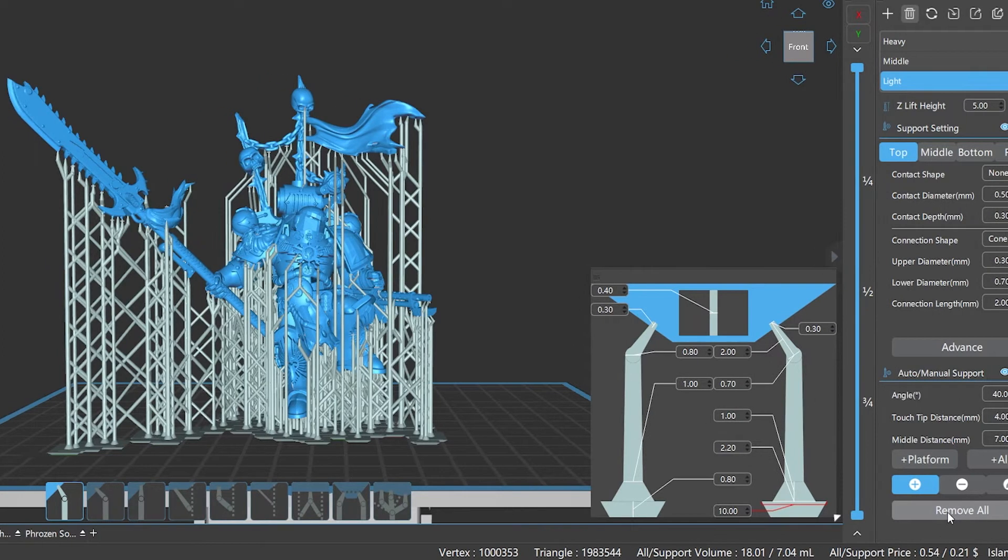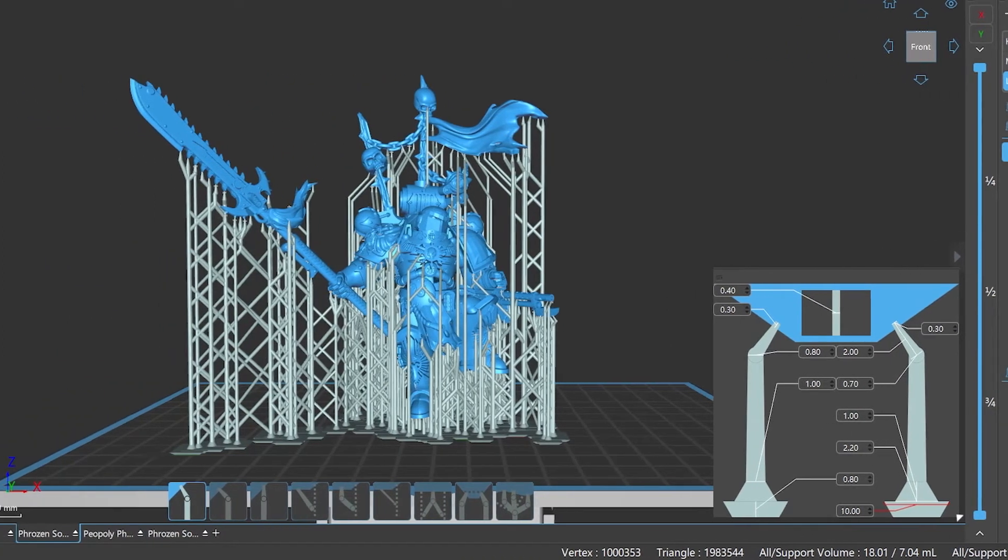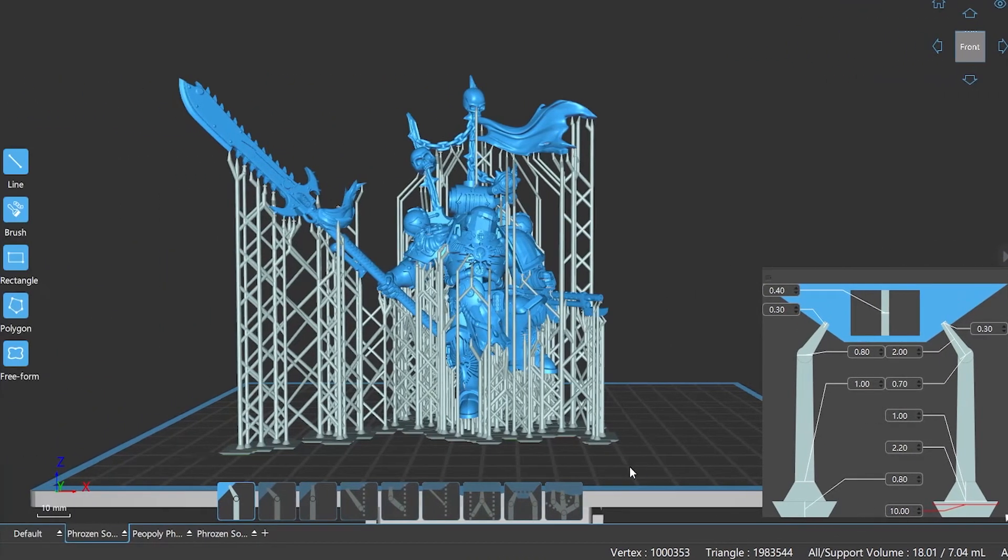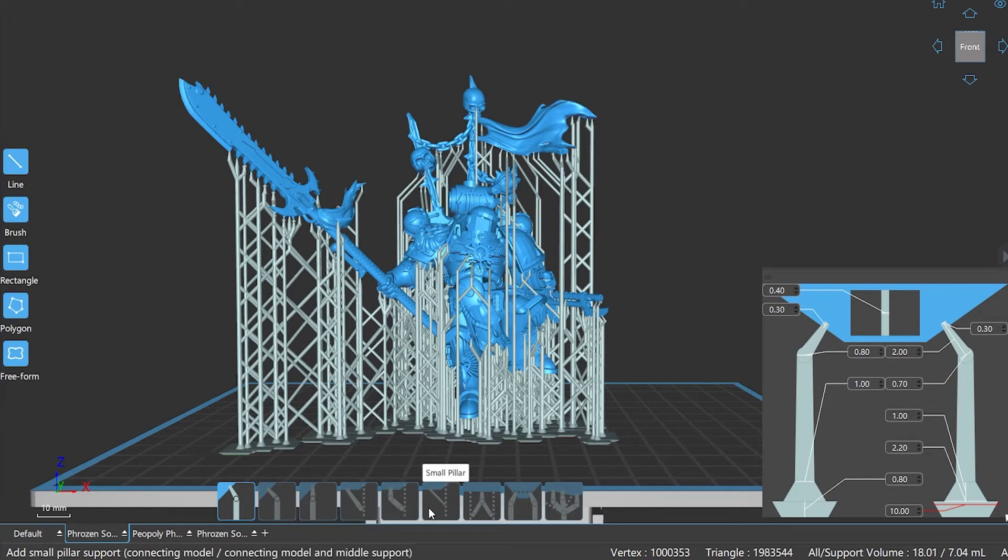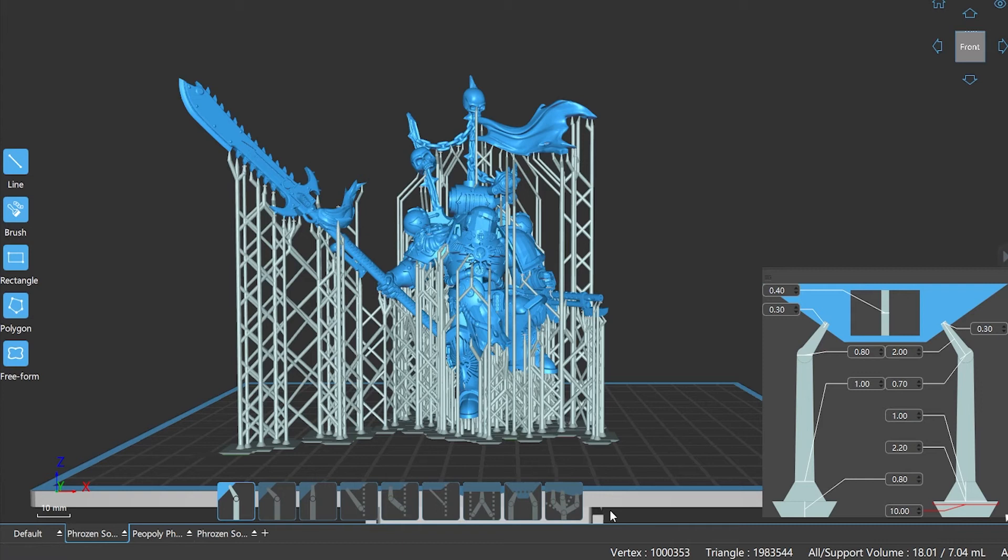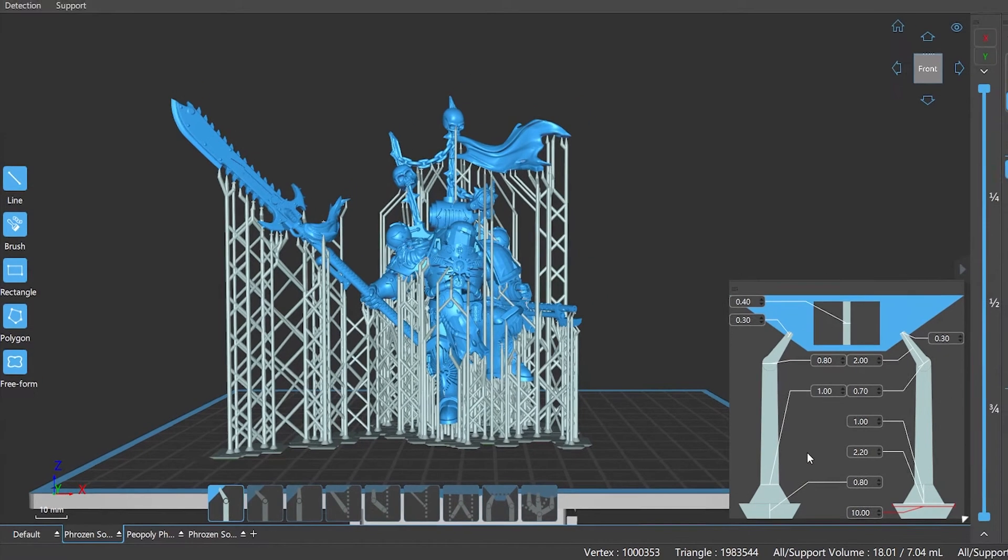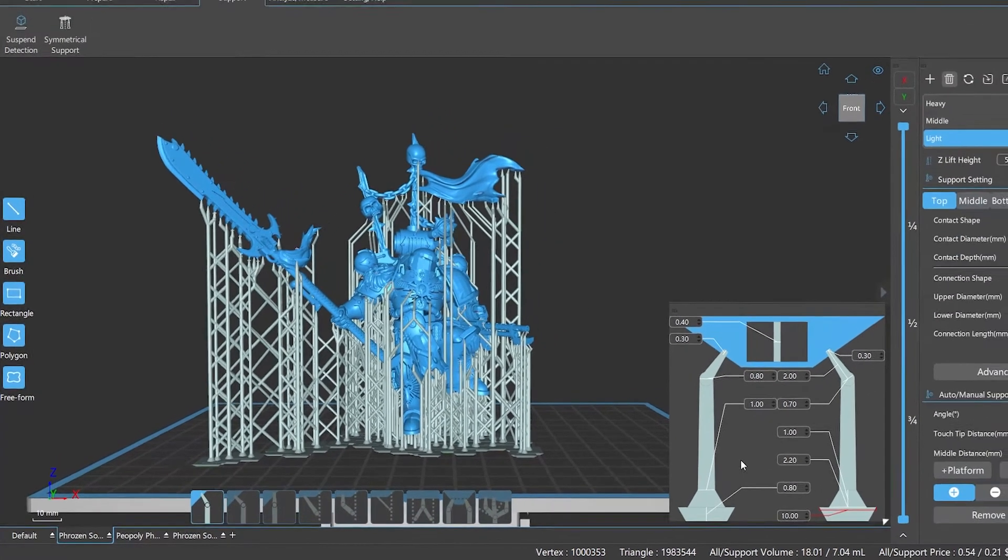At the bottom of the window is the supports type panel which provides nine types of supports: default, vertical, upright connection, two points connected, small pillar, branch, contour, and tree-like.